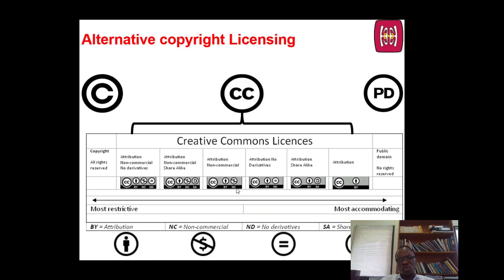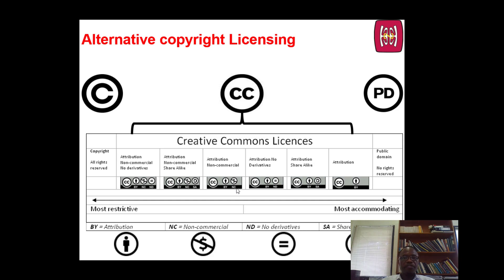So what should we do? It brings us to alternative copywriting and licensing. Creative commons licenses are now helpfully available to all of us. We are advised to use those that are most accommodating. If you look at these attributions — no derivatives, attribution, share alike — these ones are most accommodating and we are encouraged to use them frequently.